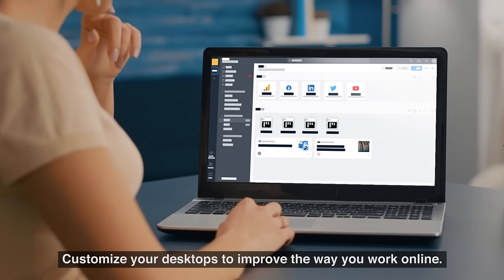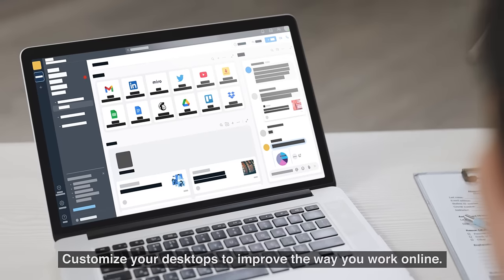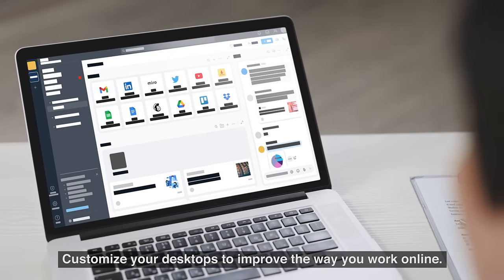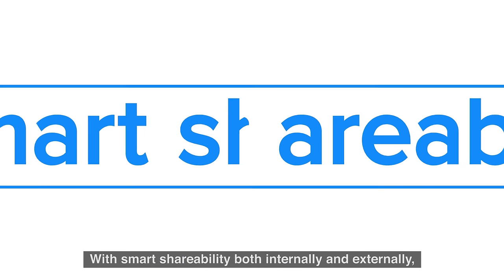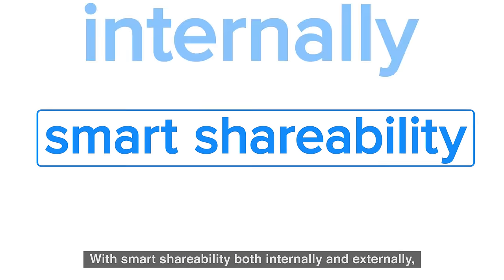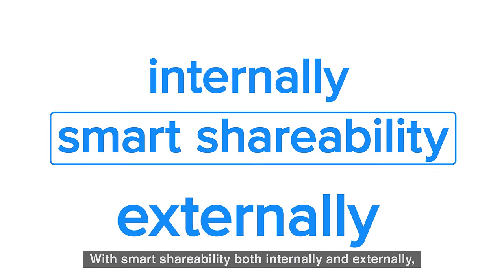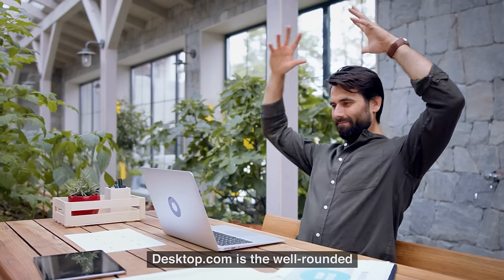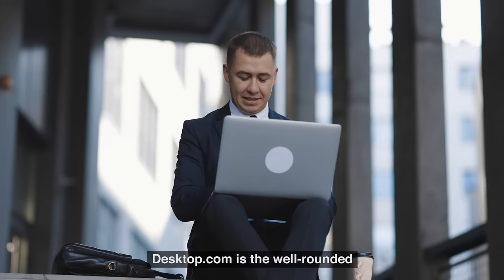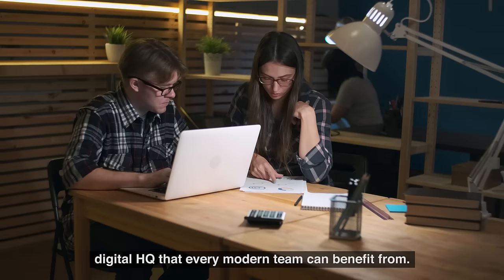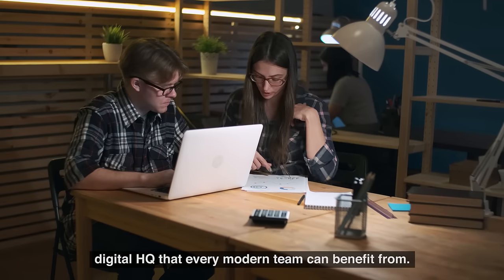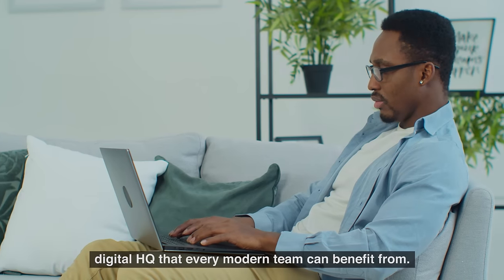Customize your desktops to improve the way you work online. With smart shareability both internally and externally, desktop.com is the well-rounded digital HQ that every modern team can benefit from.